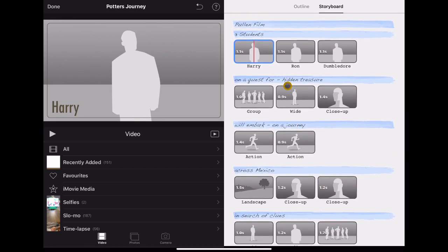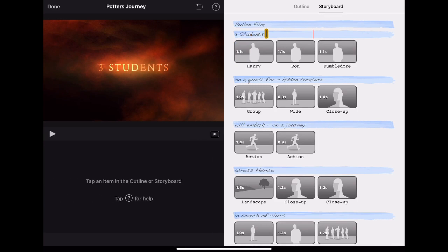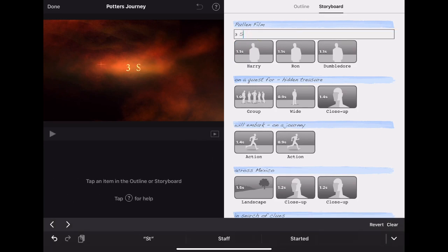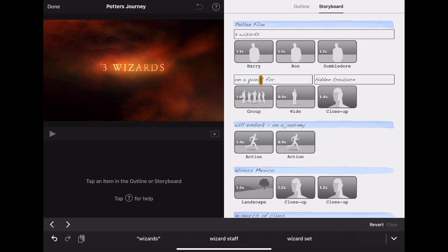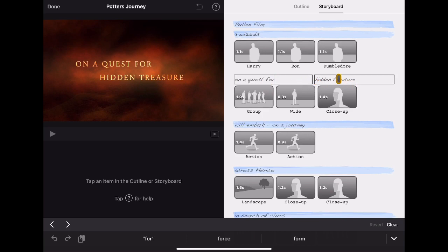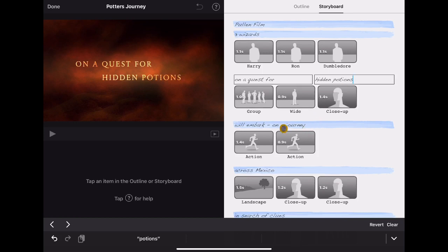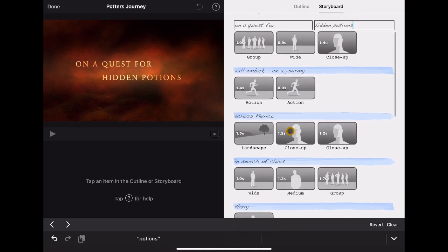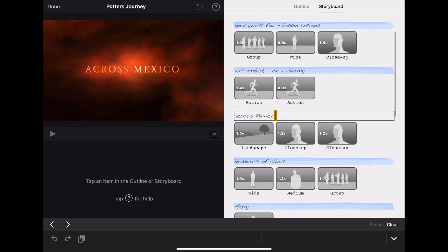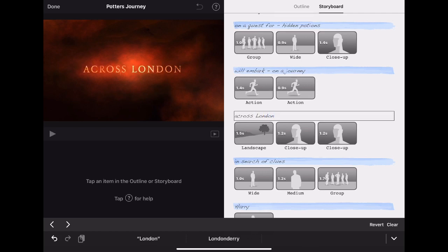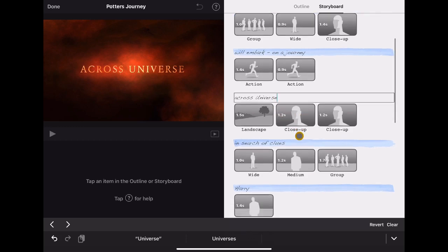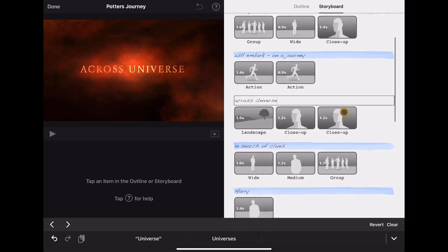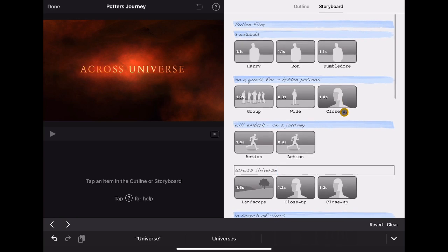For the purposes of this we're just going to think about our idea. So we're going to say here it's not three students, Dumbledore's not a student, he was a student but he's not anymore, so it's three wizards. And you can create this on a quest for hidden treasure, not really treasure, hidden potions maybe, so you can see how you can start to play around with this. Embark on a journey across Mexico, or maybe not Mexico, I don't remember that being a setting for any of the Harry Potter films, so we'll say maybe across London, or let's take Harry Potter to outer space and say across the universe. So you just build your story. There's a storytelling element of this. I've used this quite a lot with young learners to get them to read books and then create a trailer of the book. What were the key themes in the book, what are the things you want to get across, who are the people in the story? Great as a book review.